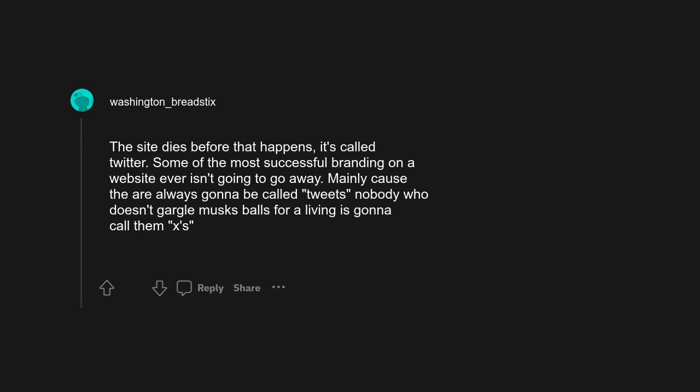It's called Twitter. Some of the most successful branding on a website ever isn't going to go away, mainly cause they are always gonna be called tweets. Nobody who doesn't gargle Musk's balls for a living is gonna call them exes.